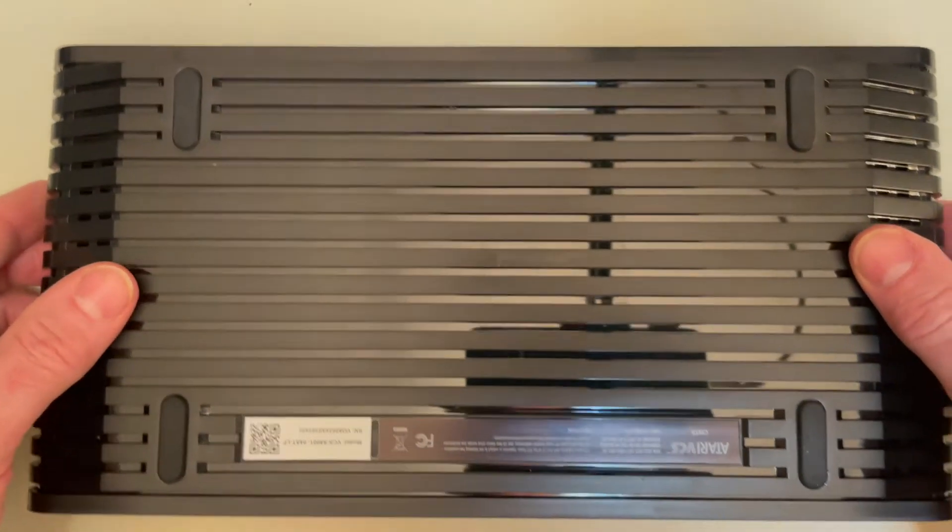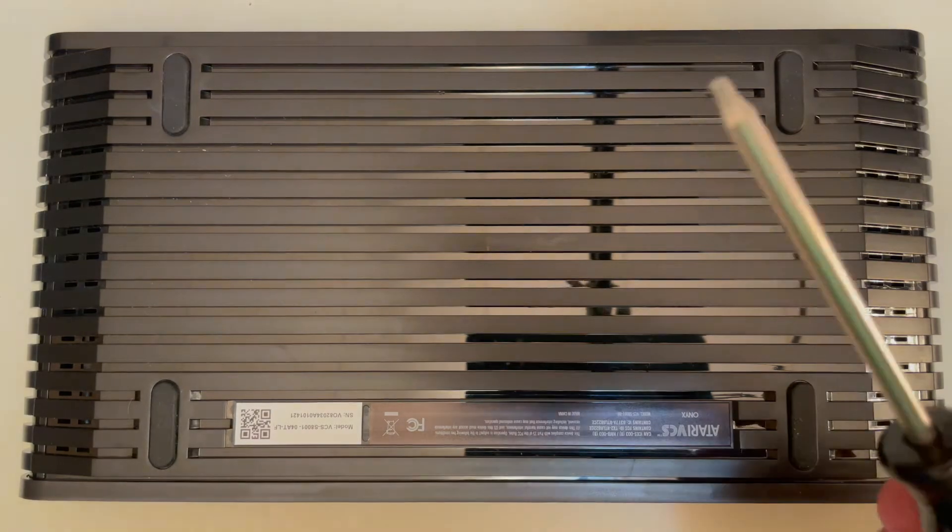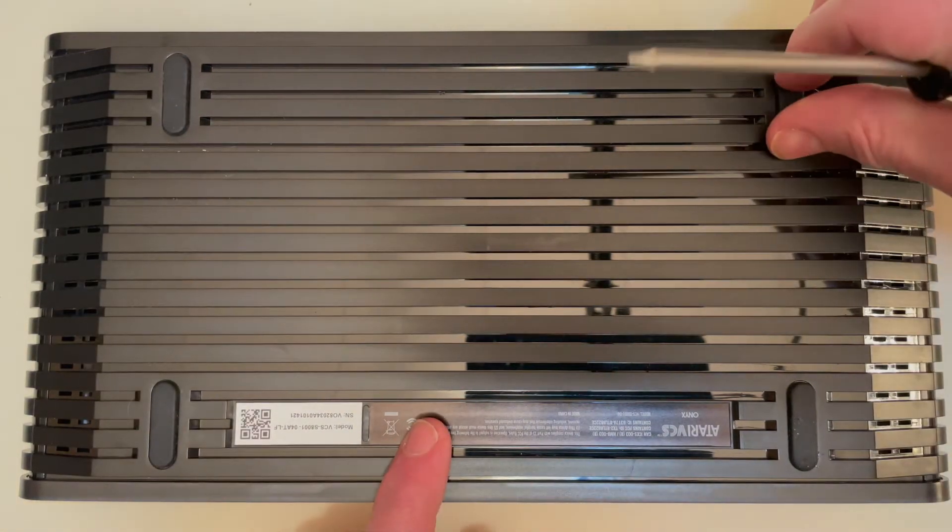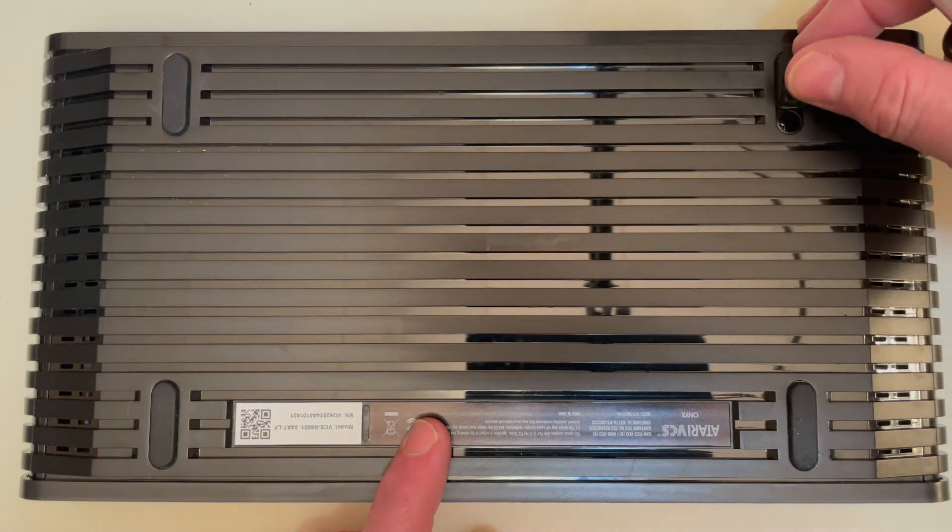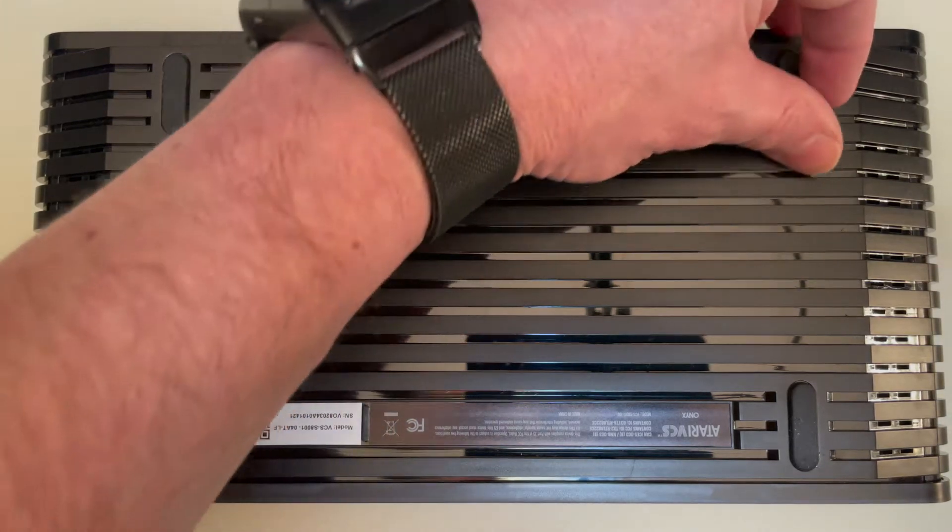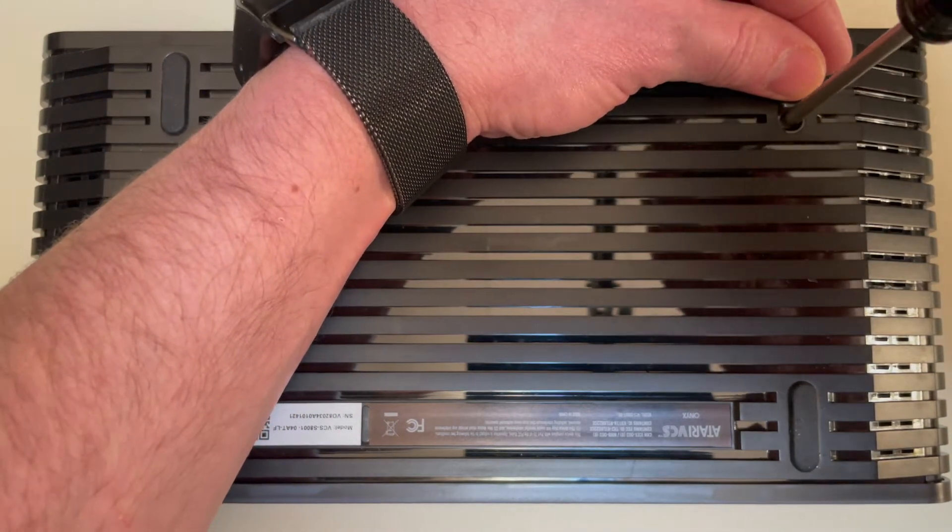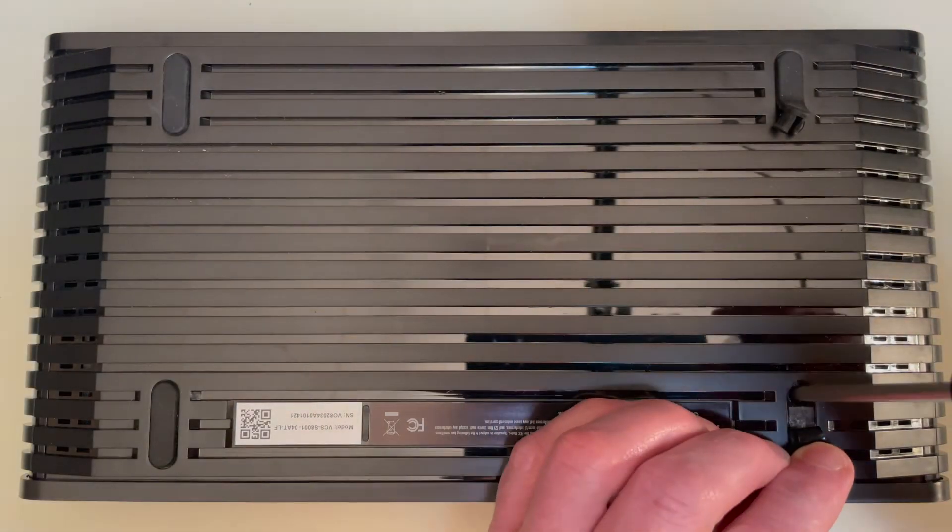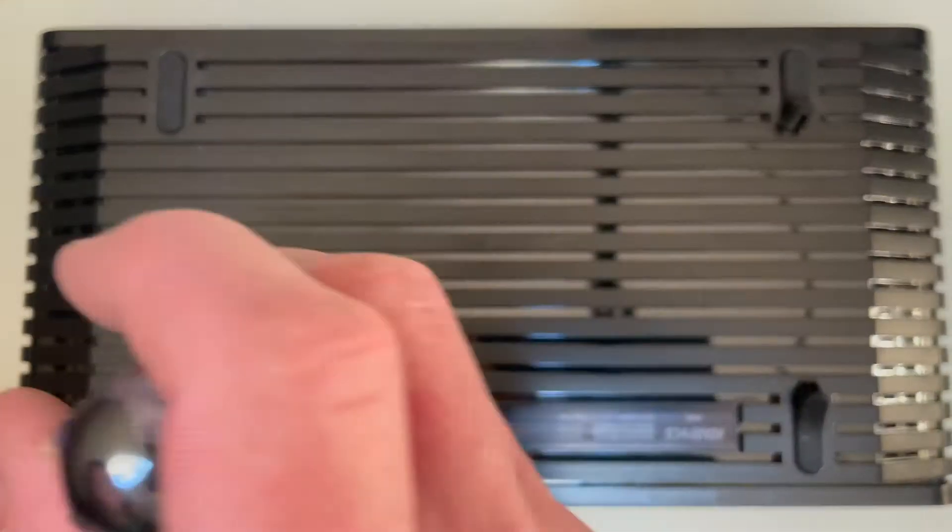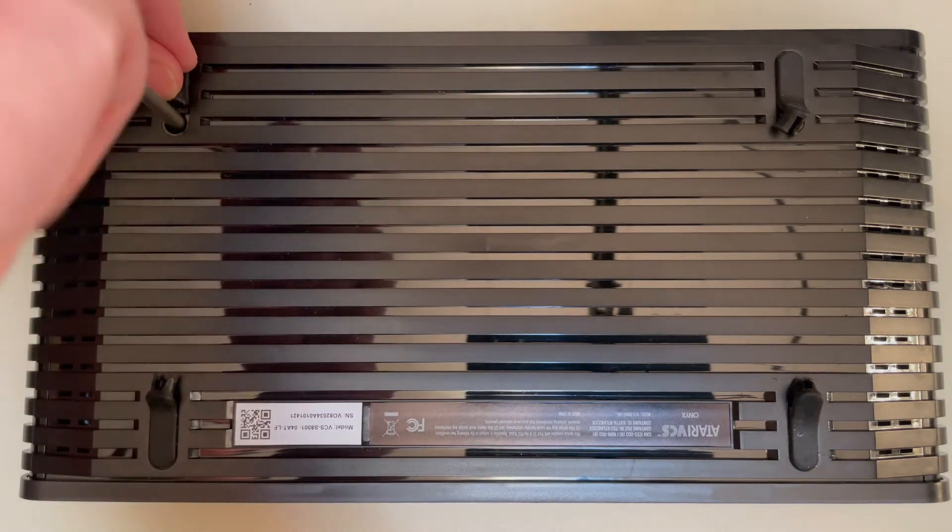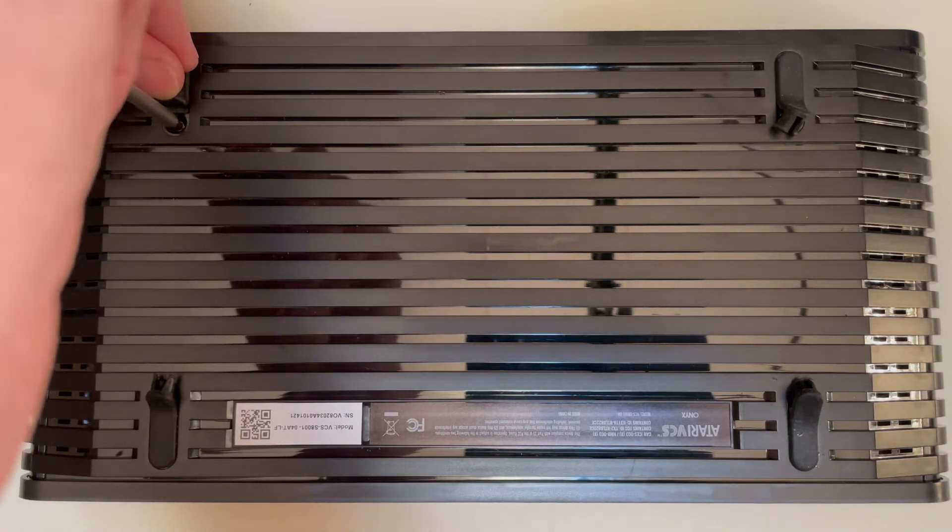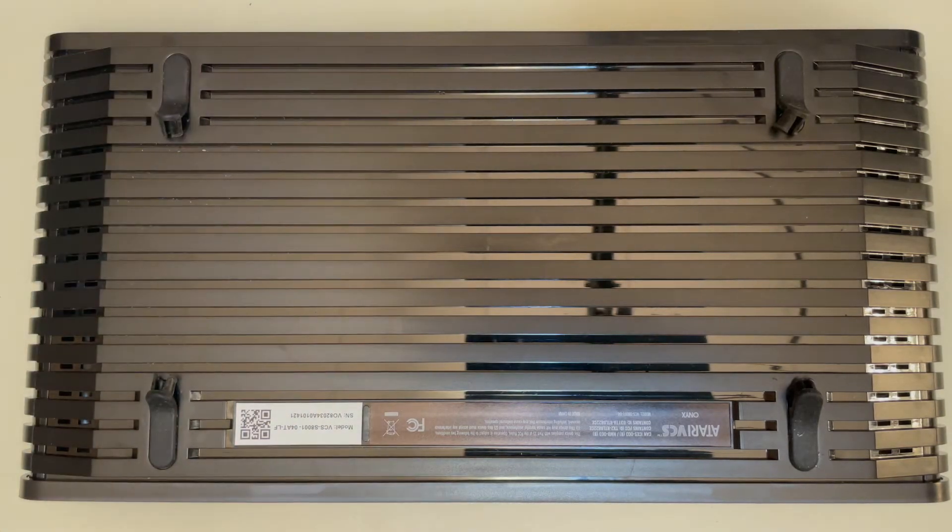All right. So first step is to flip it over. So we've got the bottom side exposed now, and we're going to use our Torx T10 to do this. And to expose the screws, you're going to just kind of flip up the little rubber feet here from the inboard side in order to expose each of them. And so we're just going to unscrew each of them.